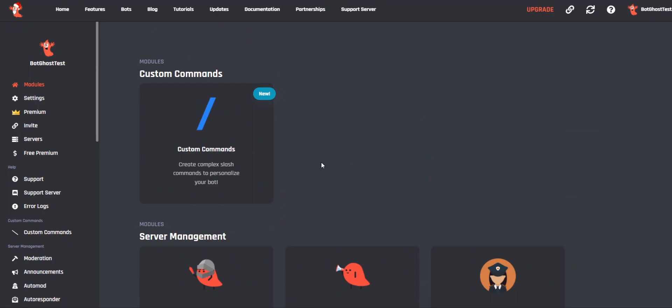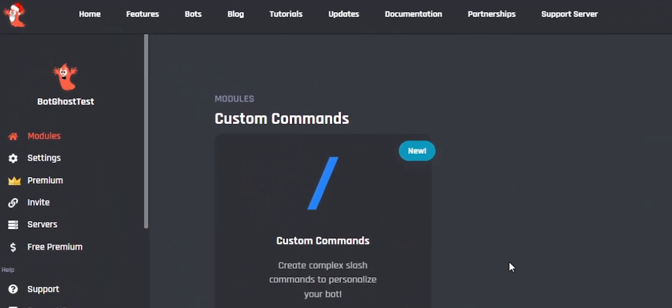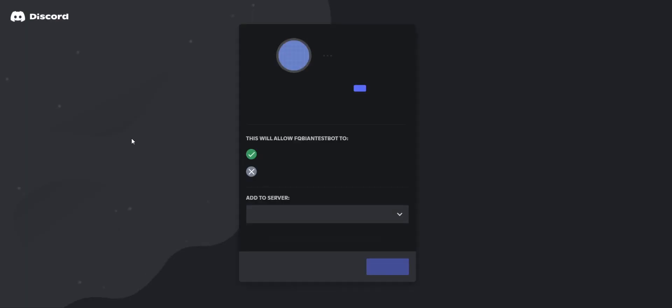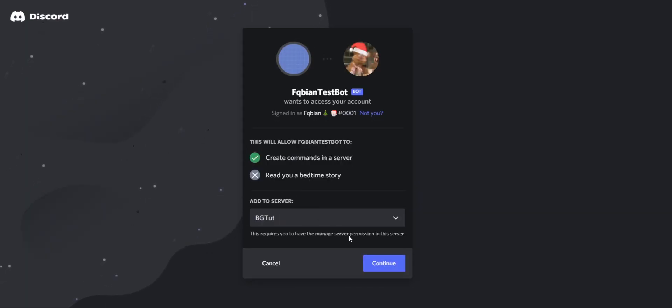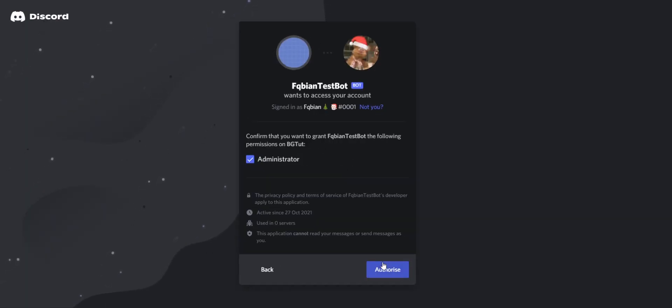Keep in mind that you need to use this invite link. Older invite links can cause the error to come back. Click on Select a Server and select your server, click on Continue and click on Authorize.